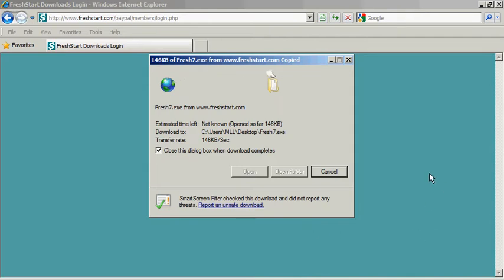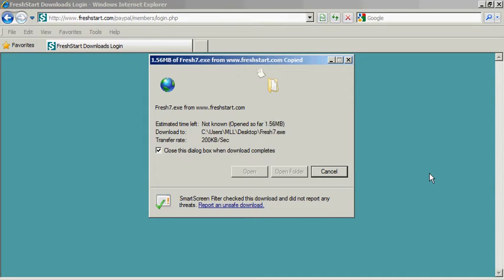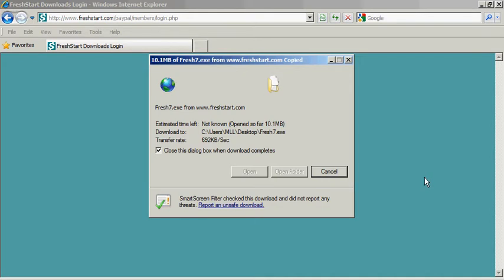Here it's downloading from Internet Explorer. The screens are similar in all the browsers. Some might scan for viruses on the way down, some might not. In any event, this is downloading from Internet Explorer, and as soon as it's finished, we'll close out of the browser and then run the installer, which should be on our desktop.